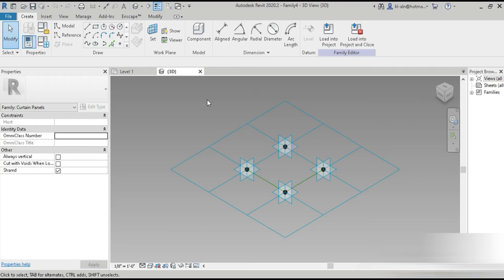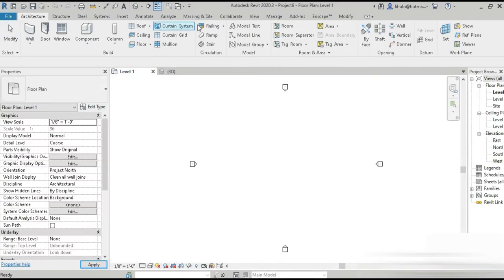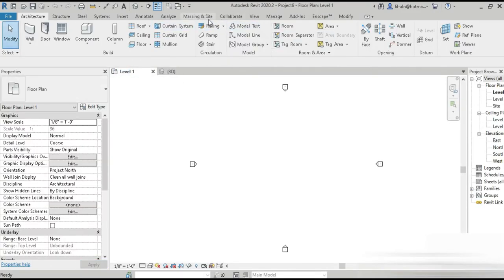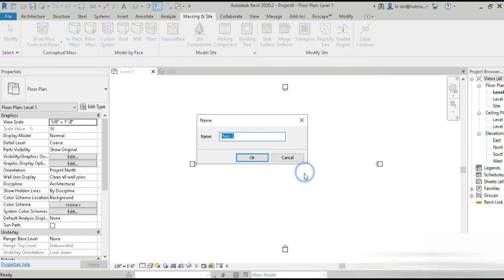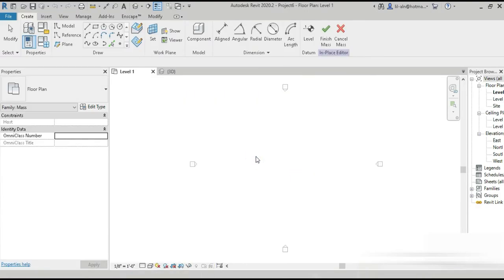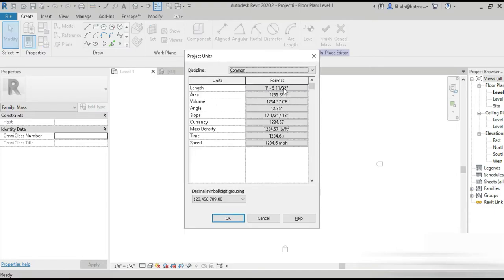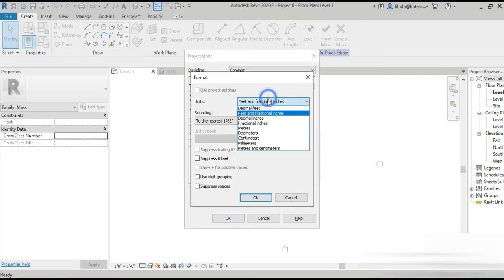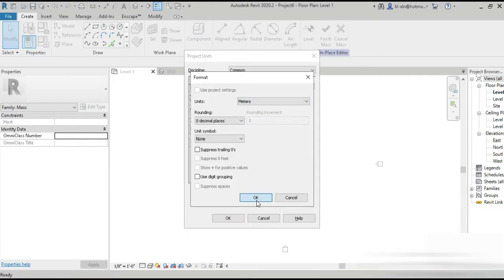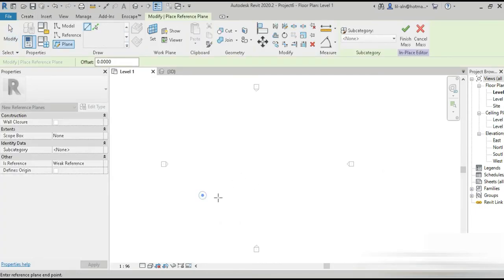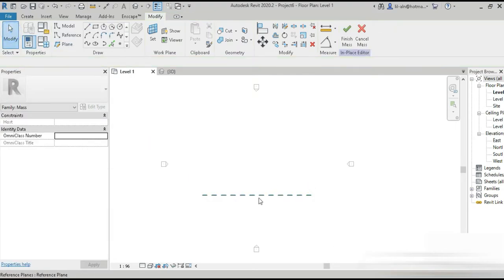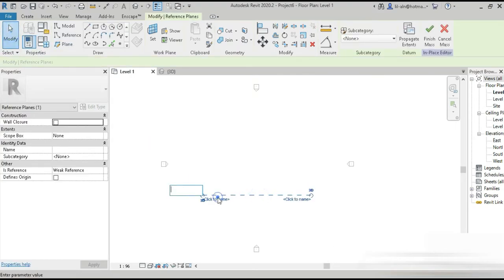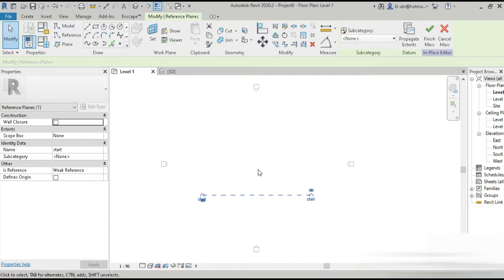We are going to open up our curtain family base because we know that we have to make this. In this case, let's go to massing inside, let's go to in-place mass. The first thing we do is we change the units to meters. I think it's better, meters, because it's not something small.